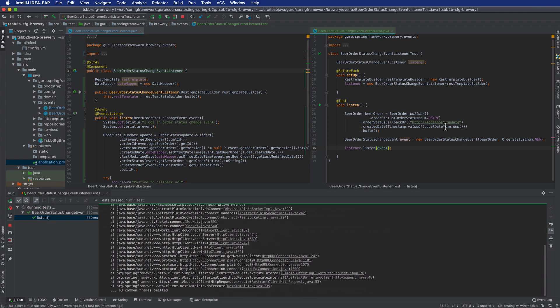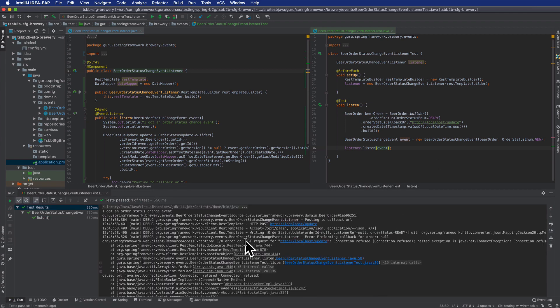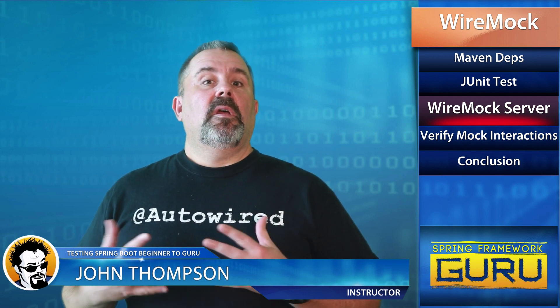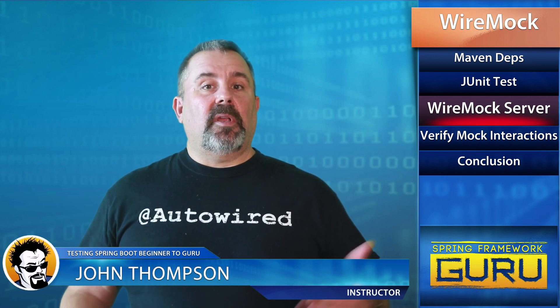By default the client looks at localhost 8080, and even though the test passed, I'm getting a connection refused error — the client is not getting called properly. We need to configure WireMock. WireMock will be injected as a bean using a JUnit extension. By default it grabs a random port, so we'll need to get that random port and configure our test URL to use it.